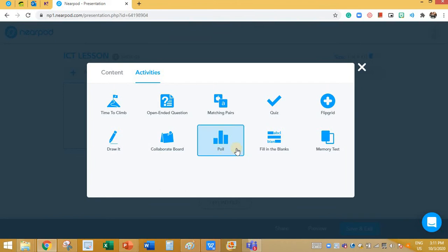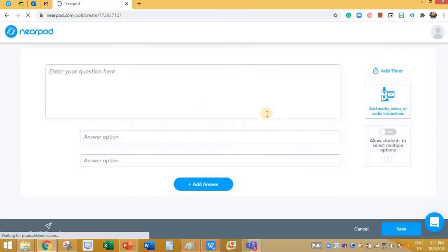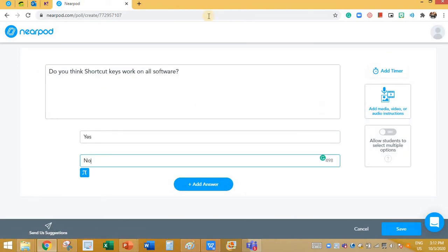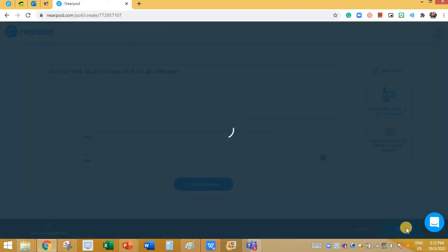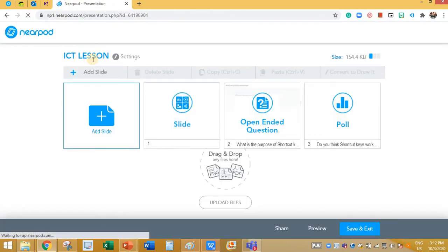Let's look at the next activity. You have the Poll option. Click on Poll. Here you can type the question. I'm asking: 'Do you think shortcut keys work on all software? Yes or no?' You can add more options if you want, and then click on Save.